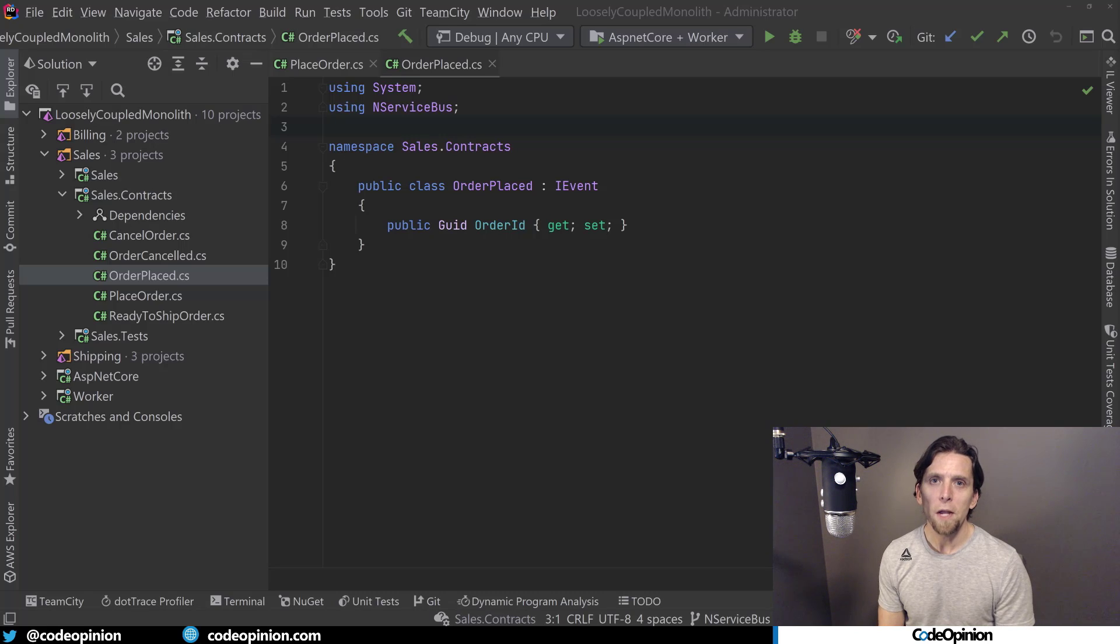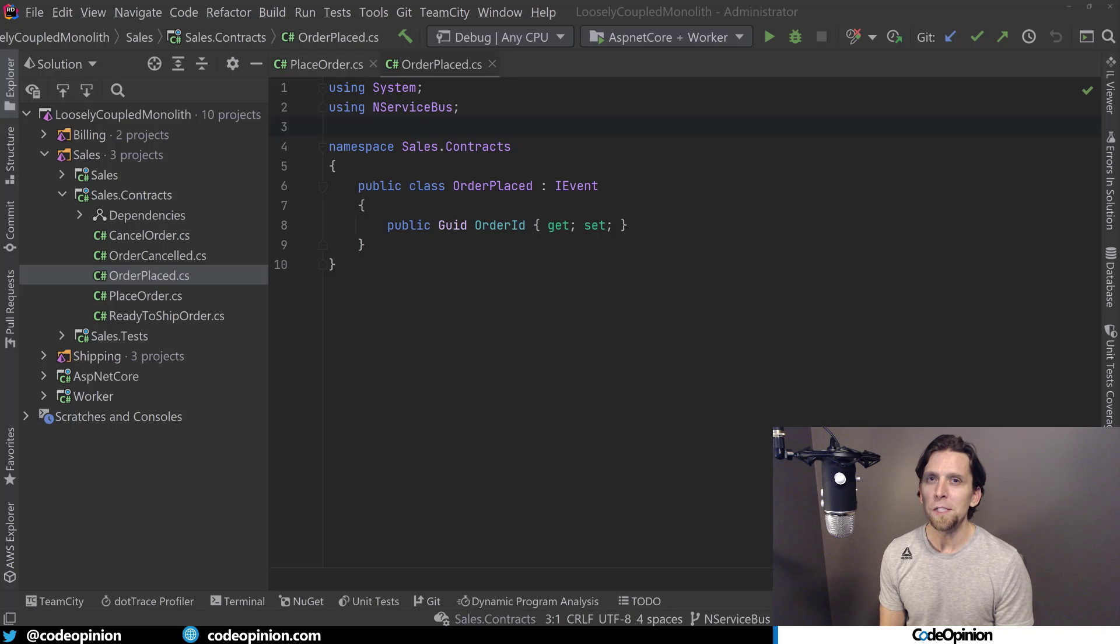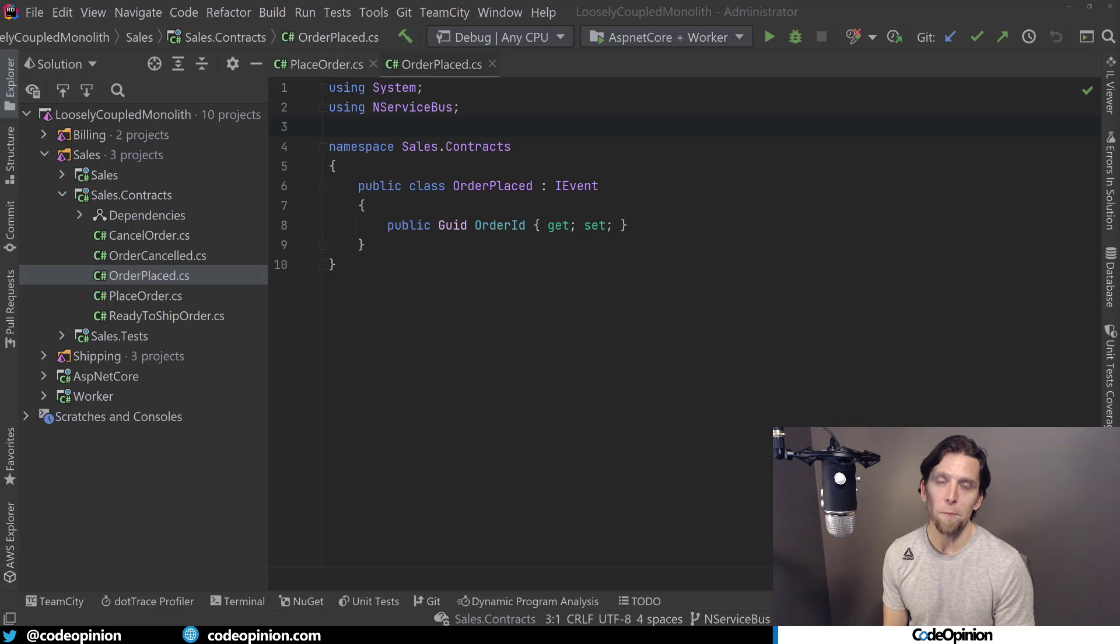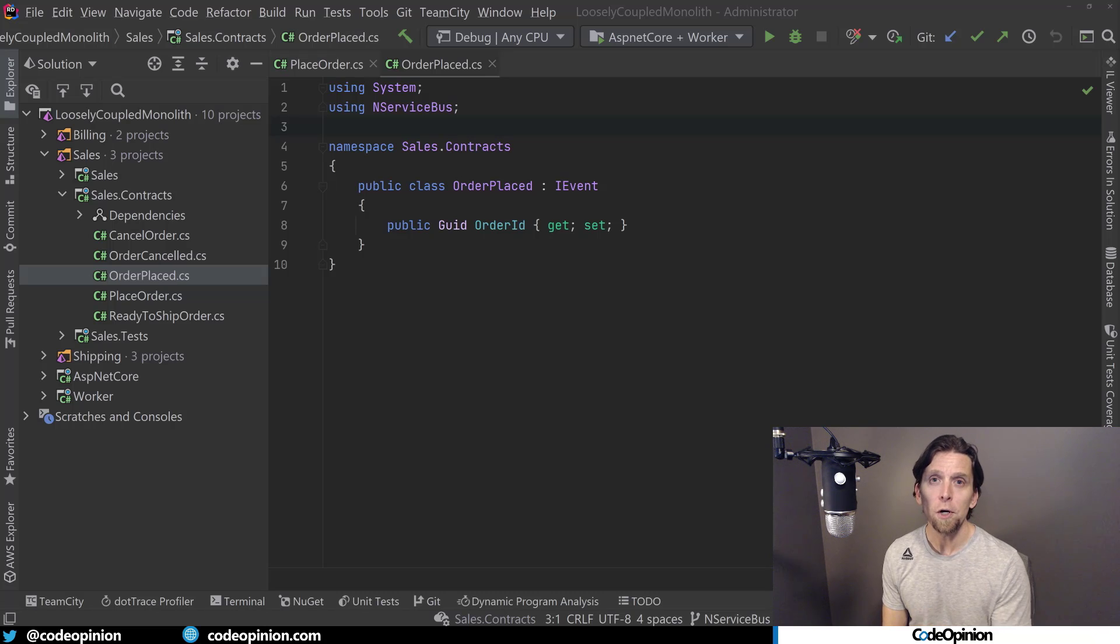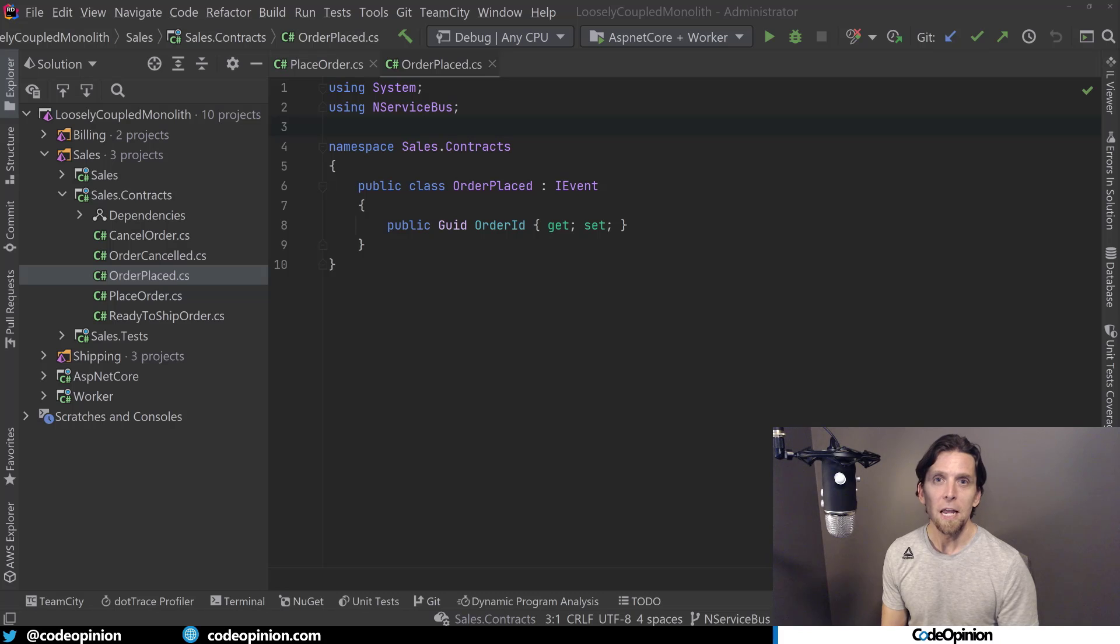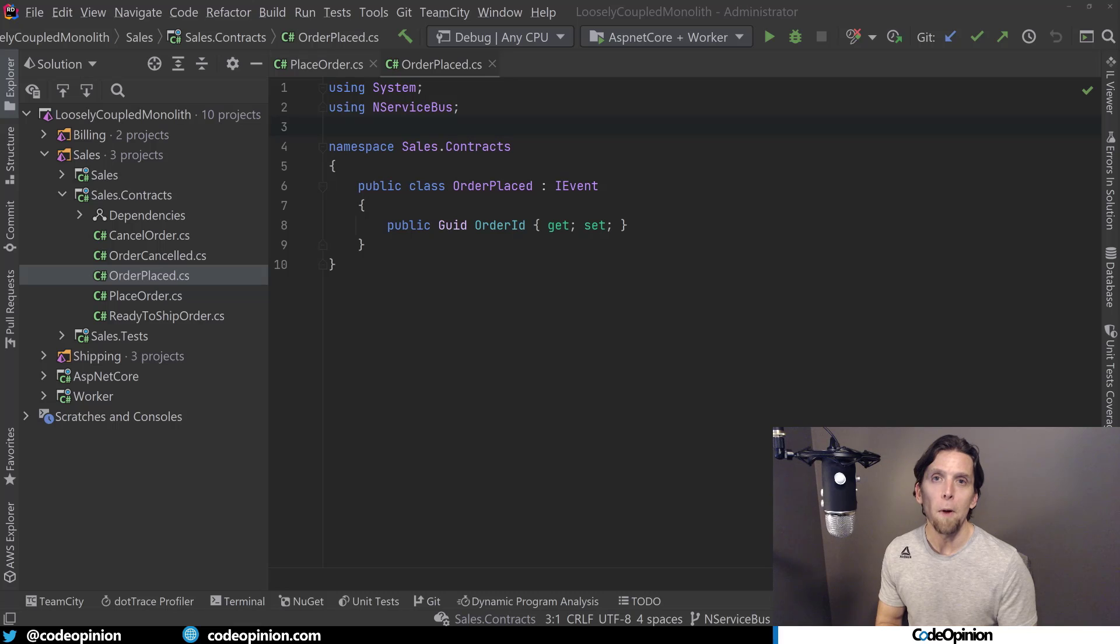Now that you know the difference between commands and events, why would you want to use one over the other? Well, it really is using that definition to determine what to do. If you want to ask for something to occur, then you're going to send a command. If you're going to tell the system or other parts of the system that something's happened, then you want to publish an event.